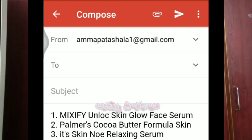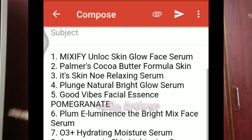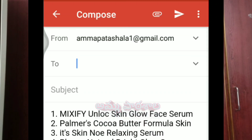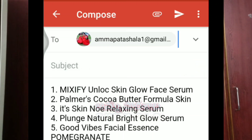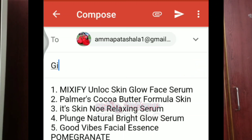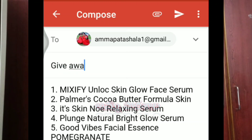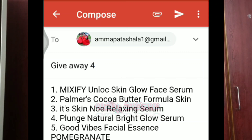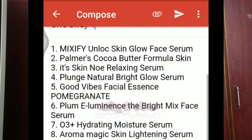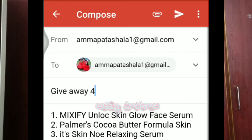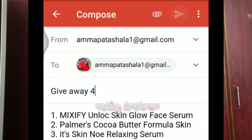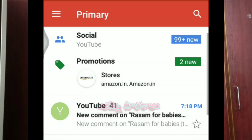You will open links one through ten — select your product names from the 10 links. There will be 10 product names across the links. Send your email to the provided Gmail address. I am going to give away 4 gifts, so send a mail.